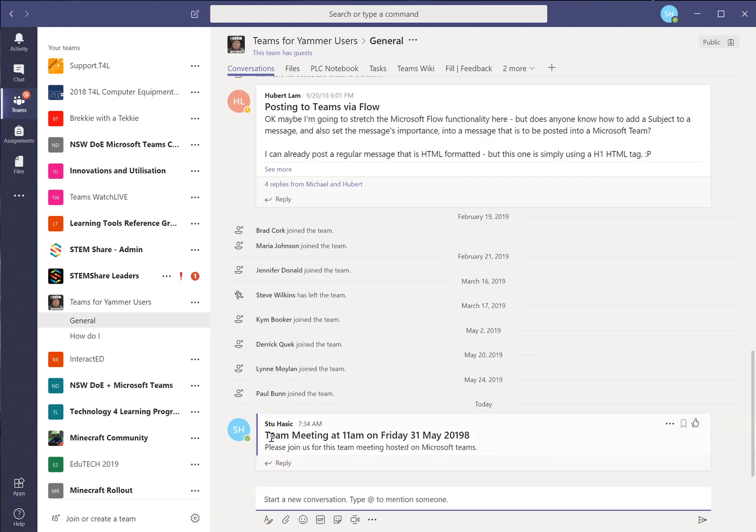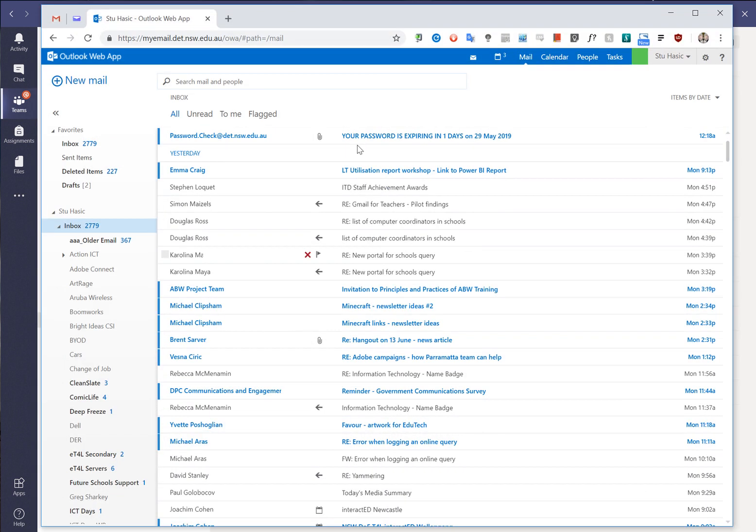Where's it gone to? Well it hasn't gone anywhere, it's just sitting there as a post. But what we can now do is jump across to our Outlook webmail or our full Outlook if we have access to that.